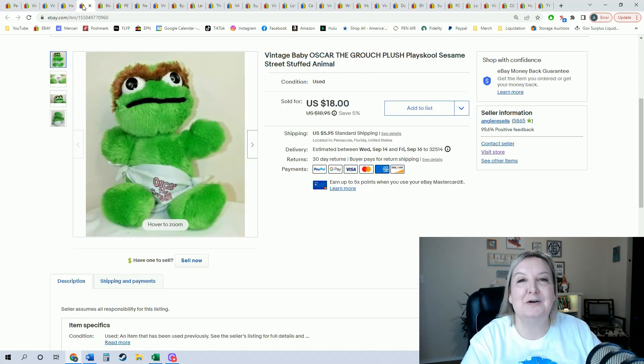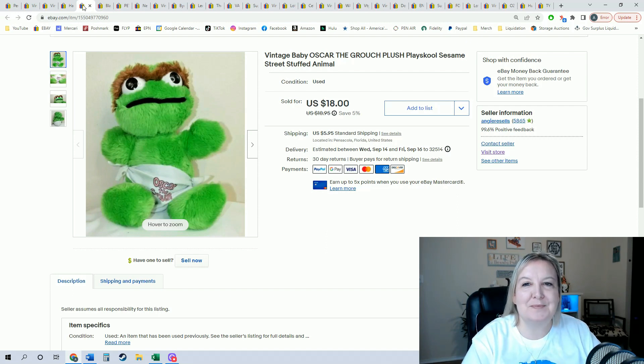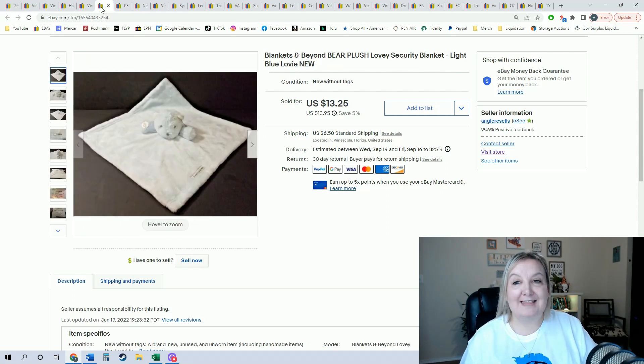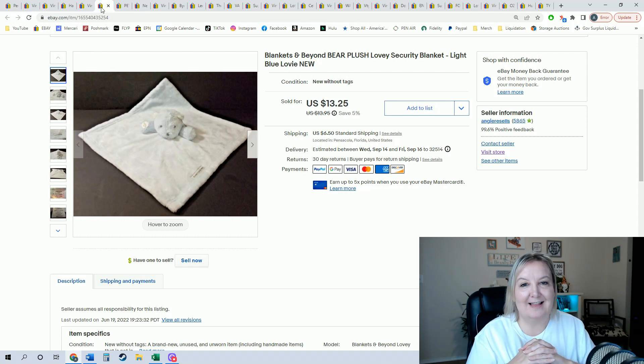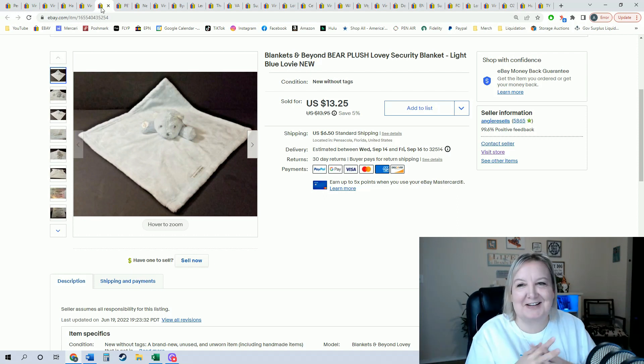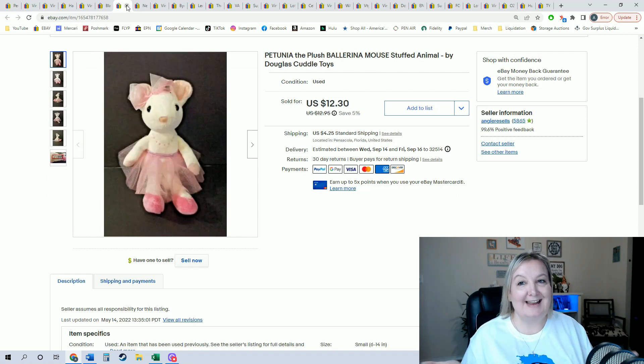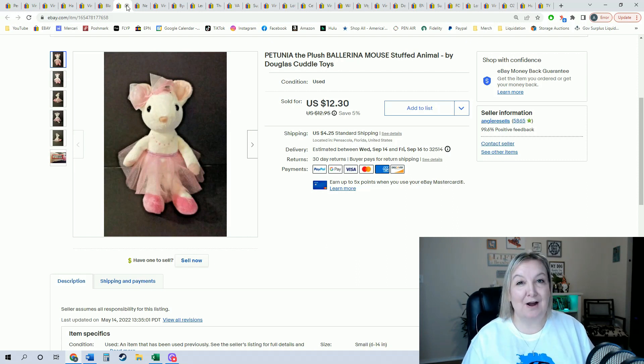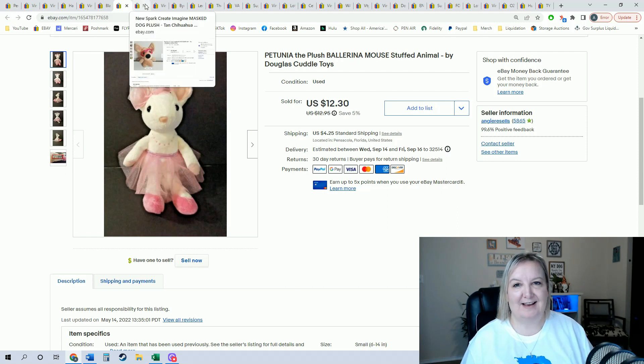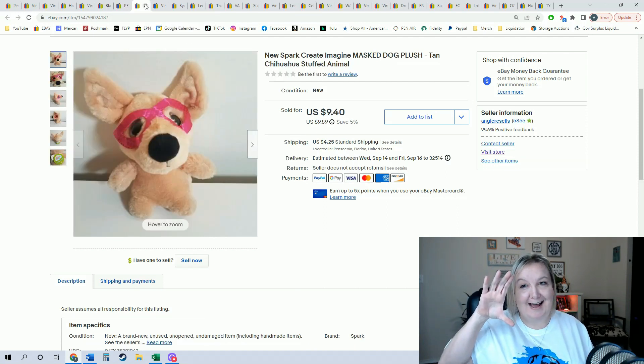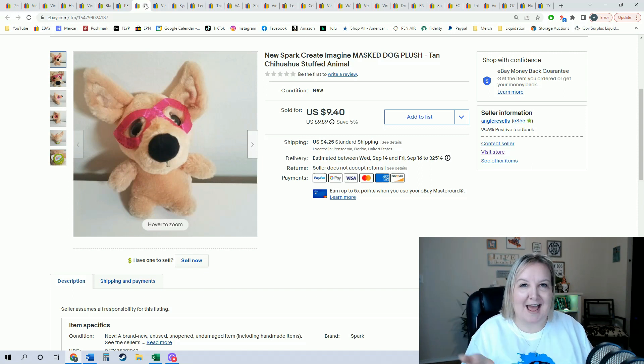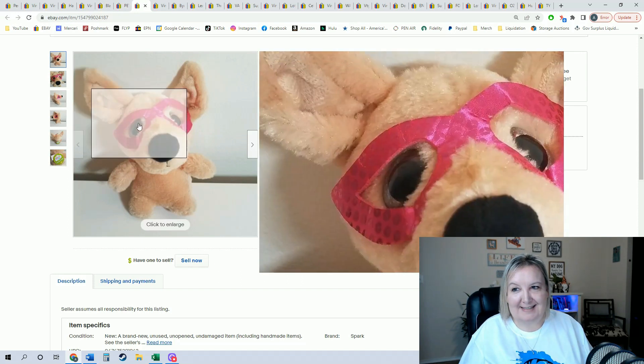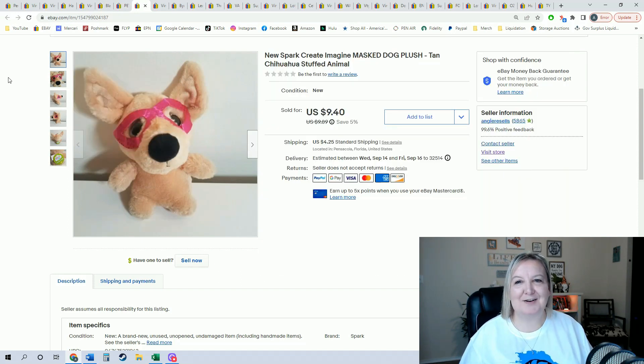Then I sold this little baby Grouch. I thought he was so cute—Oscar the Grouch from Sesame Street. I did take a best offer of $15 on him. Then you know the little lovies—I love when I sell lovies. This little one sold for $13.25, and then I sold the Petunia little ballerina. She was super cute. I did take a best offer of $11. Then I sold this cute little guy. He was one of those Spark Create Imagine plushes. He has the little sequinsy mask on. He only sold for $9.40, but that's okay, we'll take it.